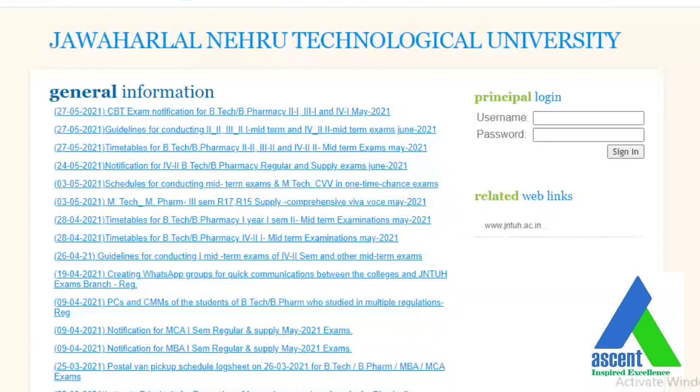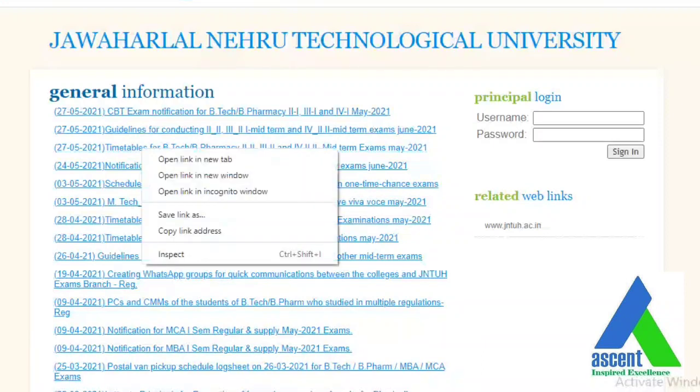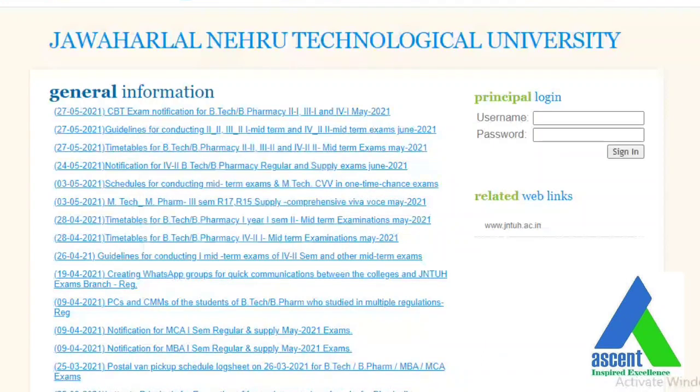Before going into the content, please subscribe to our channel, like our videos, and share our videos. Let us see the first circular — timetables for B.Tech and B.Pharmacy courses.